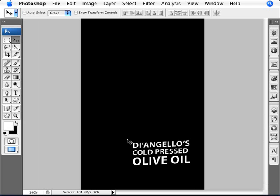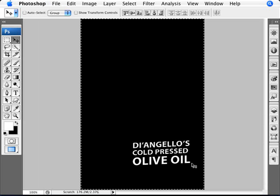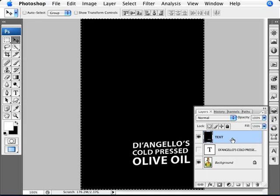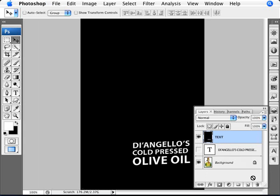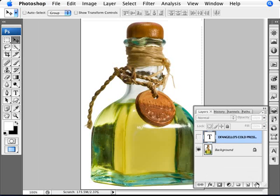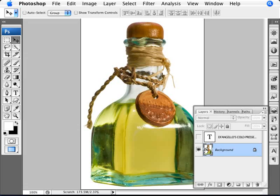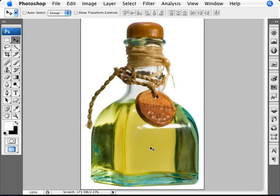And once we have that done, now it's already saved, so we can just close that window and we're back to here, to our original document. With our document back into our original document, we can just delete that layer there. And now we're going to go into our original image here, and this is where we're actually going to apply the effect of the text finally.